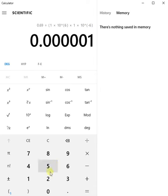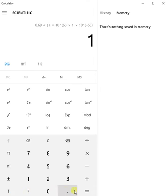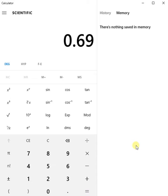Close the final bracket, it equals and lo and behold 0.69 divided by 1 equals 0.69.